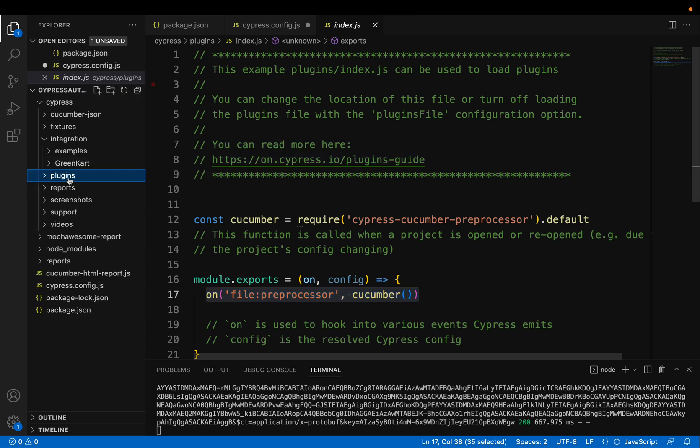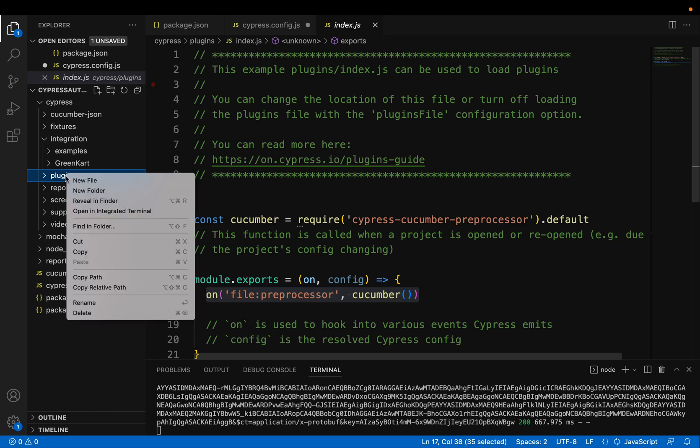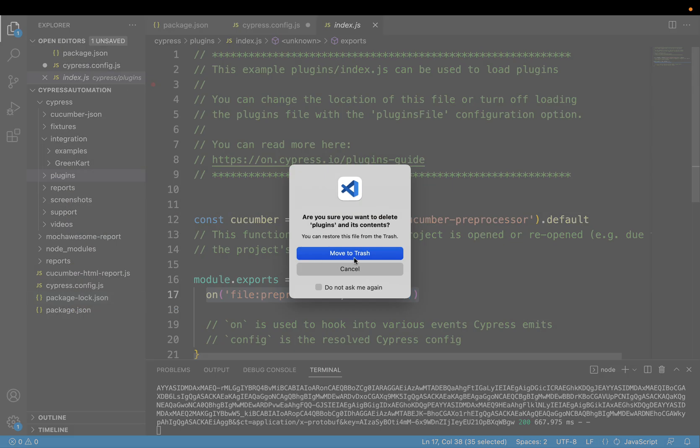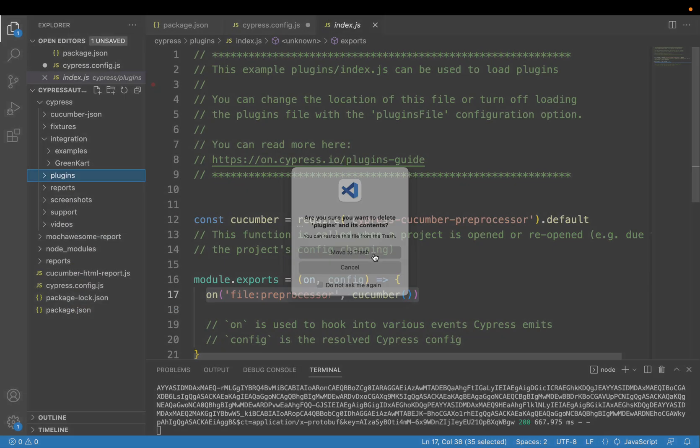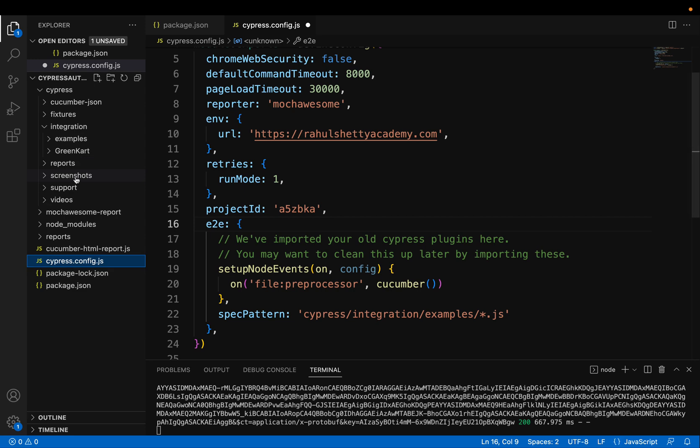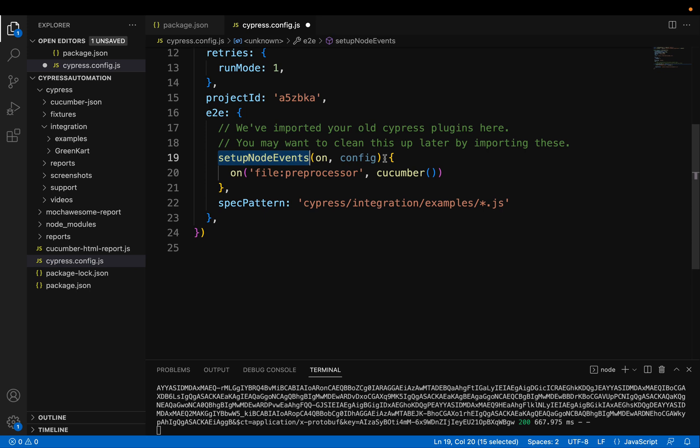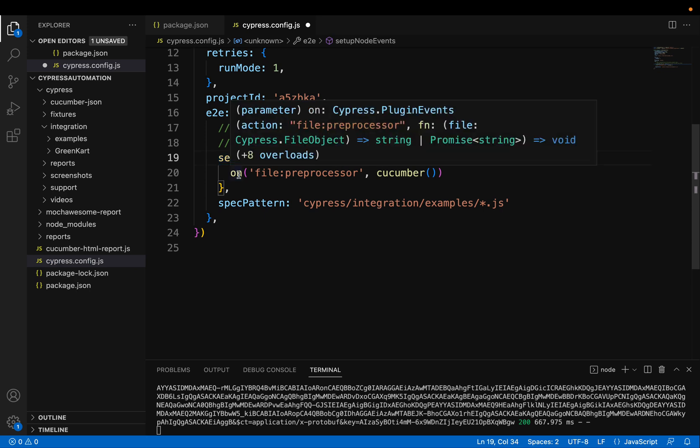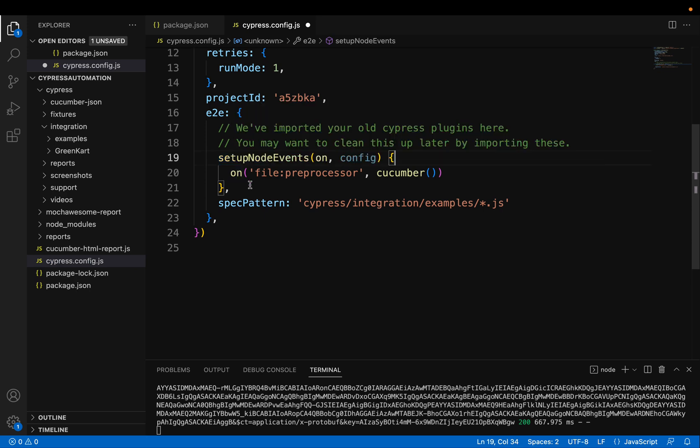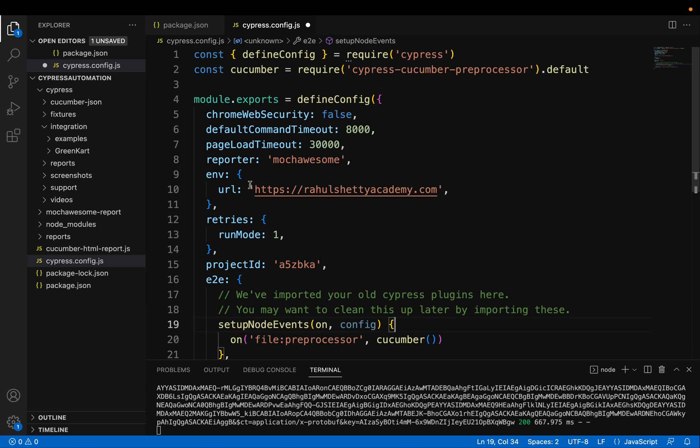Now in the latest version, you can get rid of this plugins folder. So if you start from scratch with version 10, you won't see this plugins folder at all. So that's why I'm deleting it from there. And that piece of code, I am adding inside this setup node events. So this change, you will observe if you finish my Cucumber section.